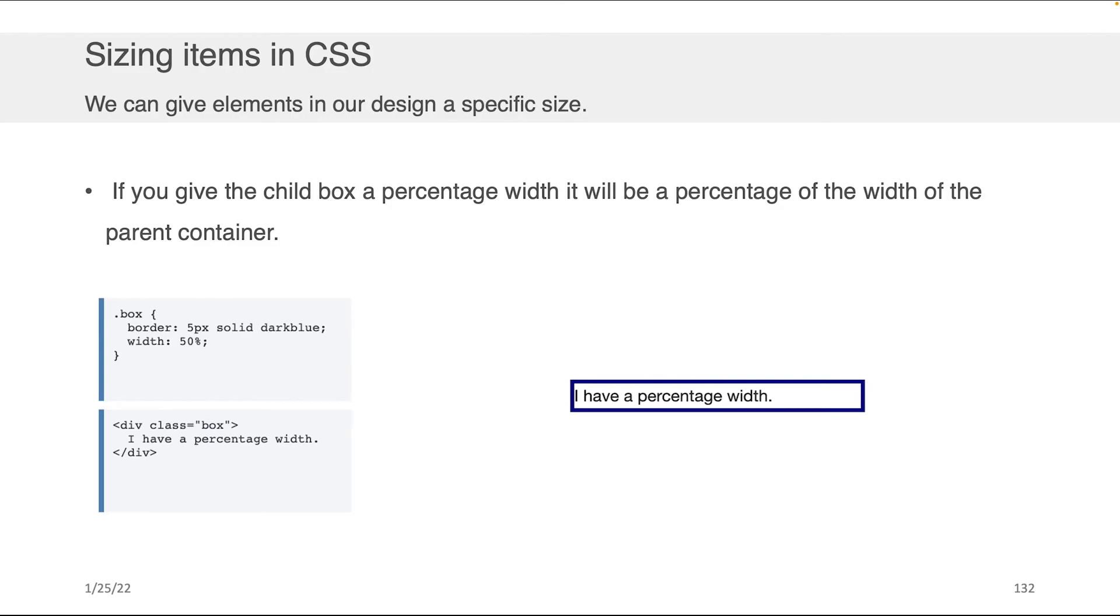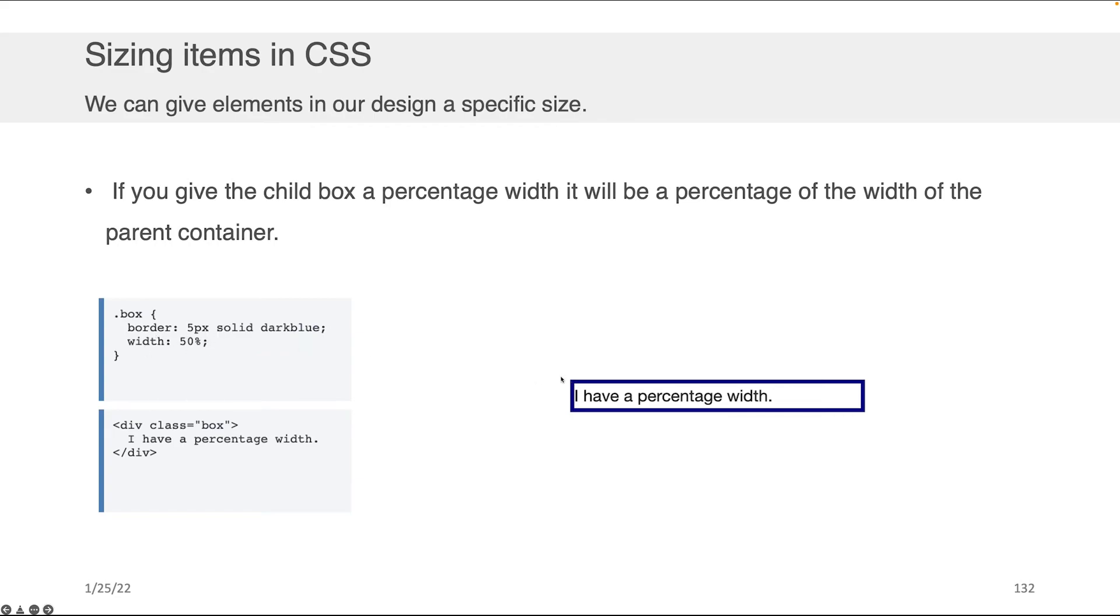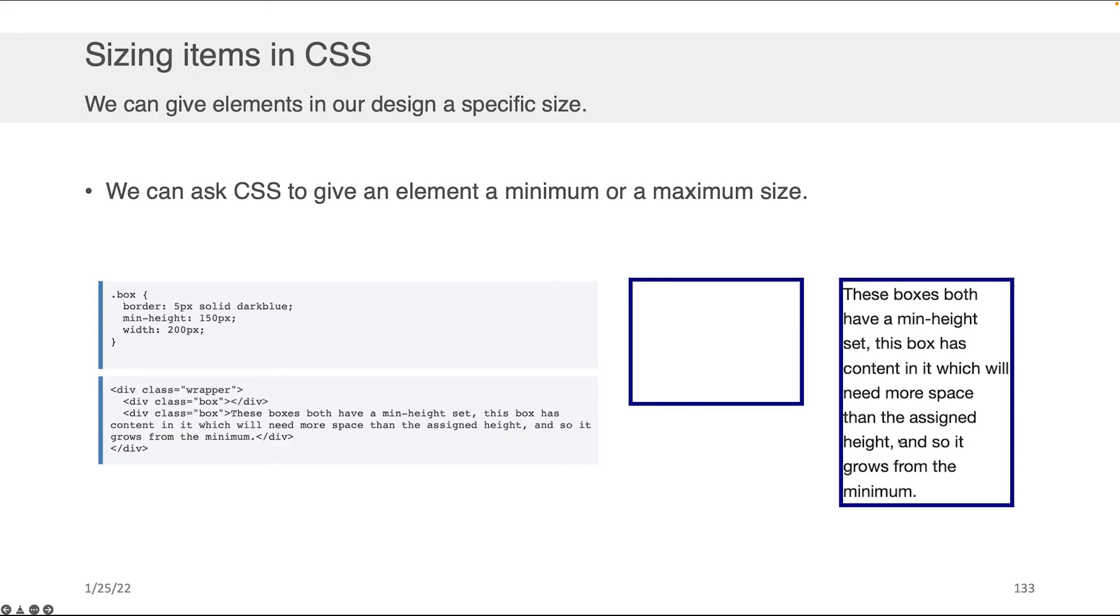If you give the child box or the child element, for instance, within a nested structure a percentage of width, it will be a percentage that is with respect to the parent's container. Okay, so for example, if we have a box class here and I say I want the border to be five pixels and I want the width to be 50%, this width of 50% is with respect to the parent of that class.